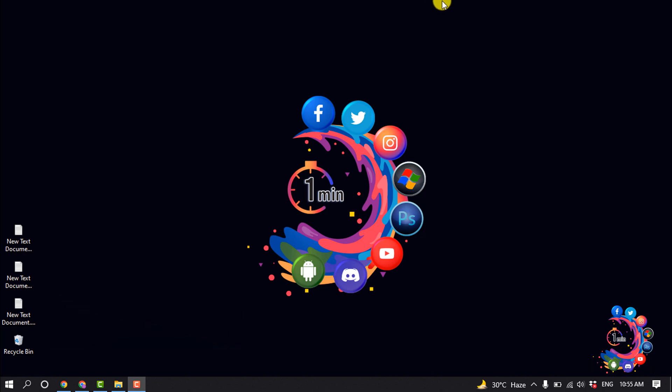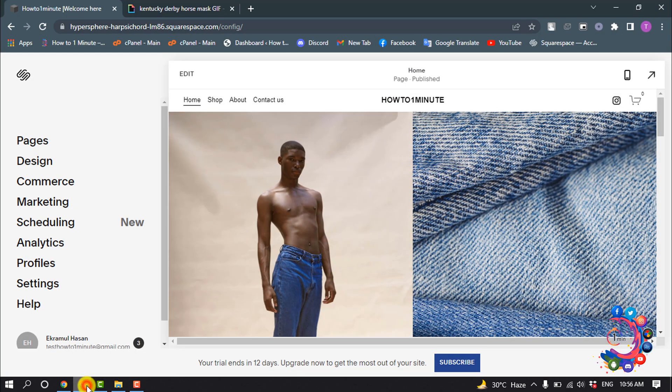We can add GIF to Squarespace in two ways. One is directly uploading from our computer, and another way is using links. First, let's see how to upload a GIF from computer. Open any page that you want to edit and click on Edit.